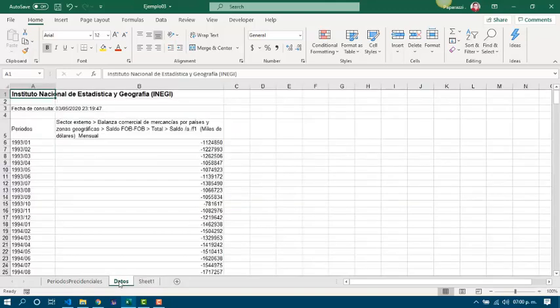Using functions, we need to get the maximum and minimum balance, also its average. Having the max and min balance, we are going to get the range. Also, we need to get the standard deviation and the variance. Then, we also have to check how many periods we got more exports and how many periods we got more imports.